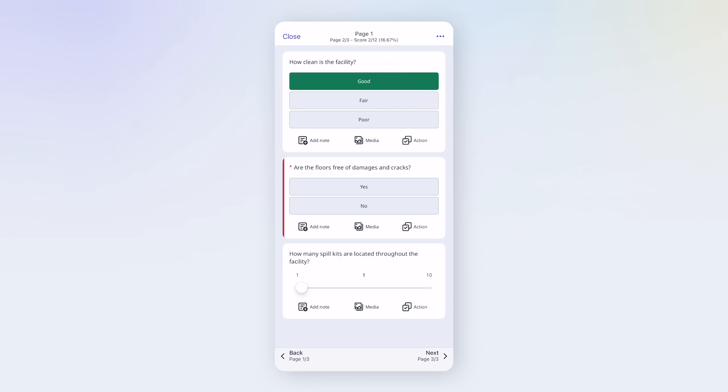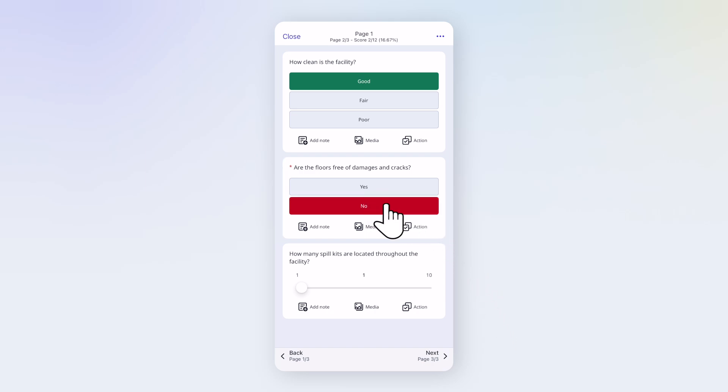Some questions are required, meaning you can't complete the inspection without answering them. On this required question, I'll choose No because I noticed cracks on the floor.